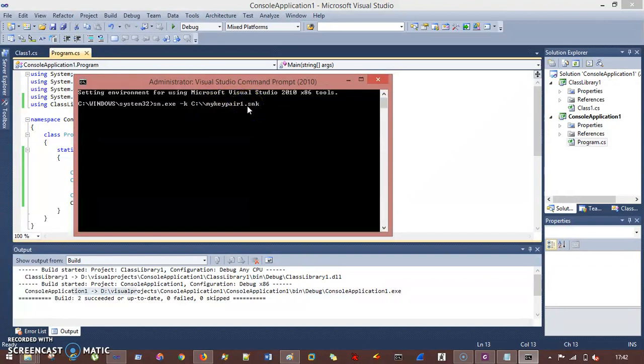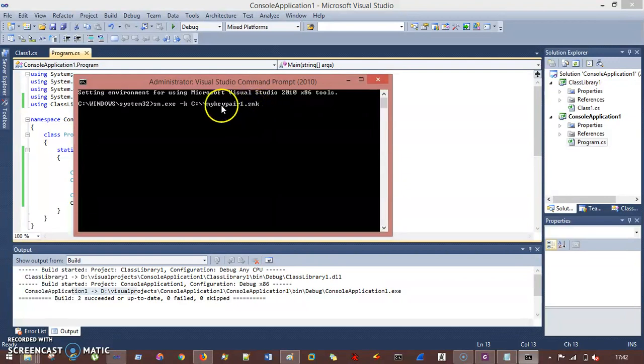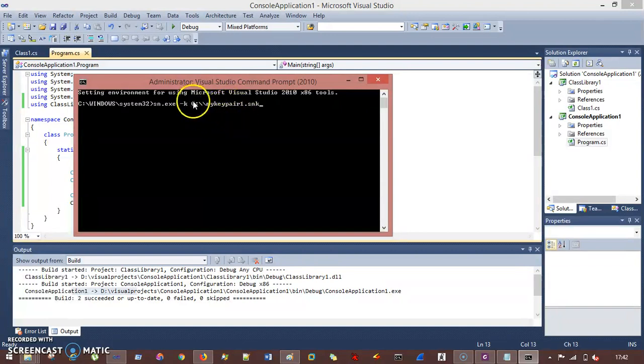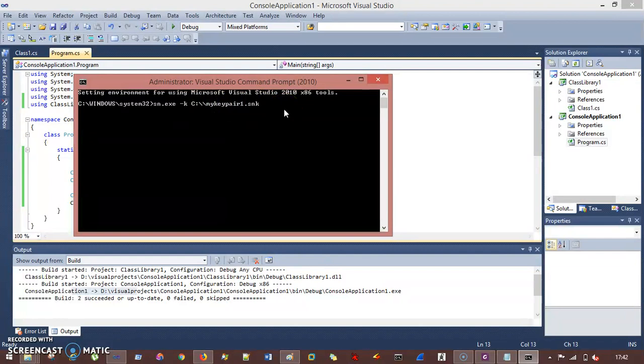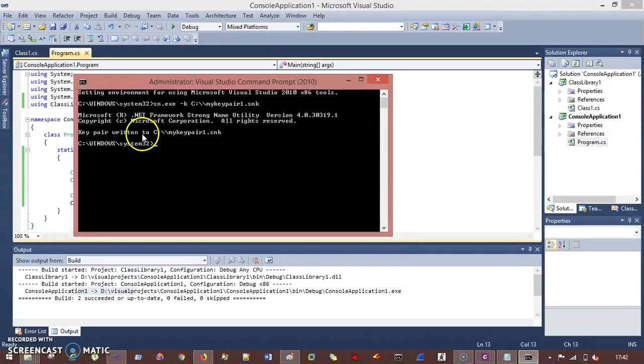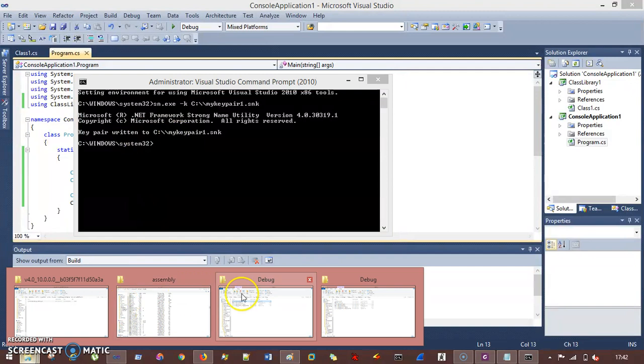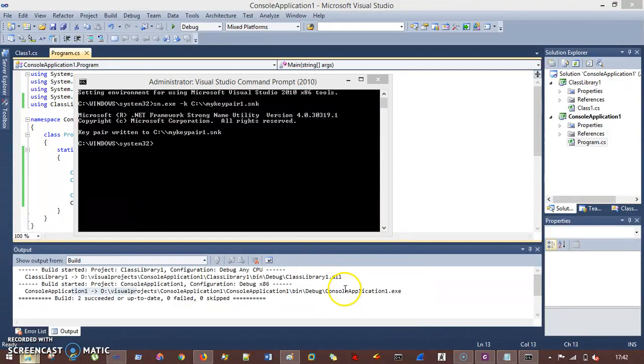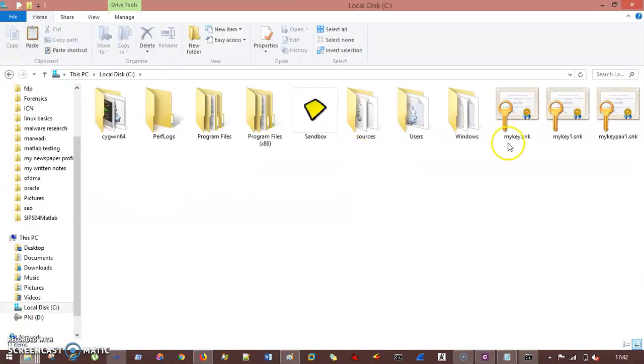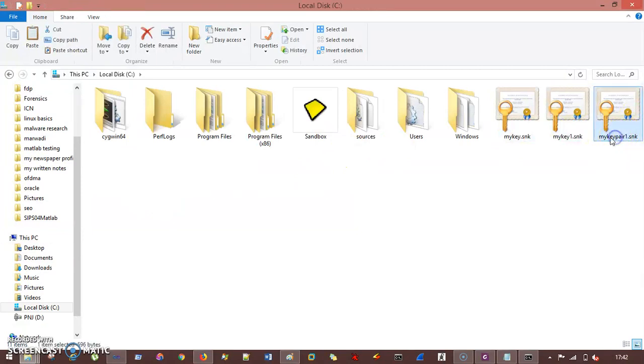So I give my C colon slash my key pair 1.snk. You can give any name here. This is just, I had given it. And the extension should be .snk, that is strong name key. This is going to save this particular SNK, strong name key pair, inside the C drive. So if I hit enter here, you can see key pair written to this location. So if I go to my C drive here, you can see my key pair 1.snk. This is my key pair.